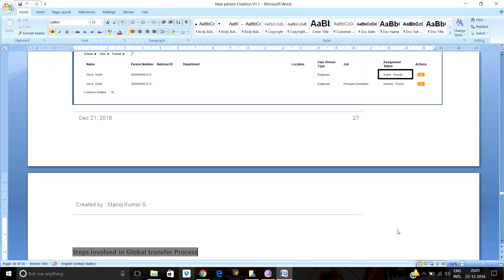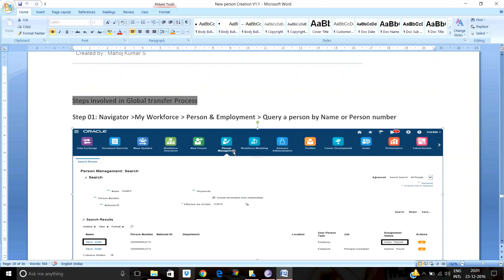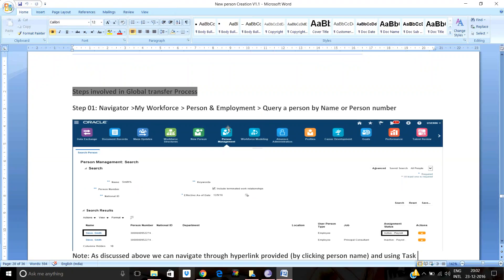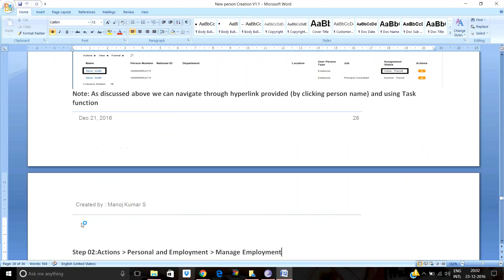Now let's discuss the global transfer process. If a company has a legal entity in India and in the US, and an employee who was hired in India is going to work on-site in the US, a global transfer is required. Navigate to Navigator > My Workforce > Personal Employment, query the person by name or person number, and click the hyperlink. You can only global transfer an employee whose work relationship is currently active, not inactive.